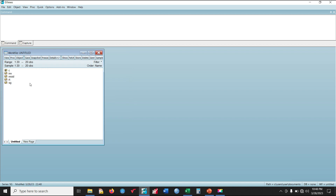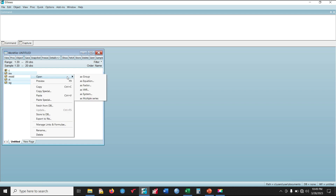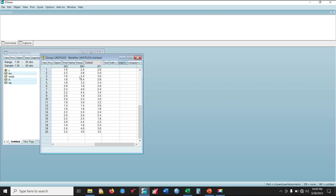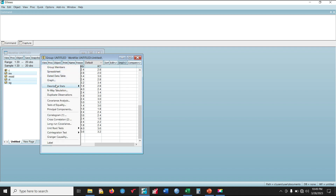The next thing I'm going to do is to run a normality test on this dataset, so that I can ascertain that they are normally distributed before I use linear regression on them. To do that, I'll simply highlight the three variables and open them as a group. Then click View and select the Descriptive Statistics. If your dataset is complete, select 'Common Sample', but if you have any missing values, select 'Individual Sample'. Since I don't have any missing values, I'll select Common Sample.